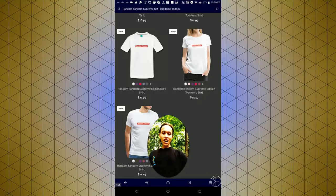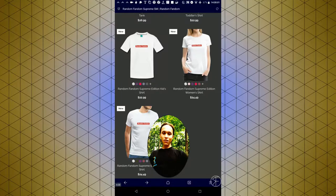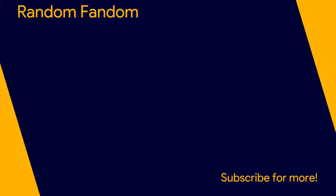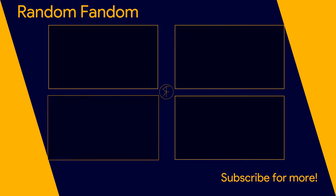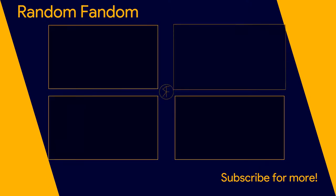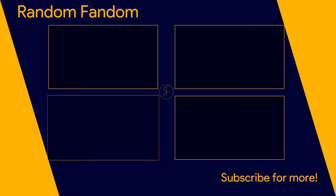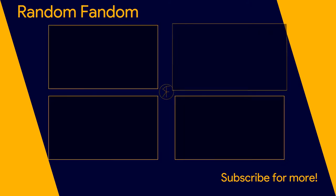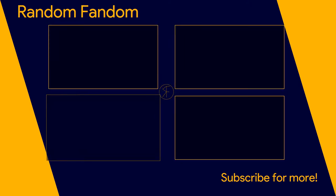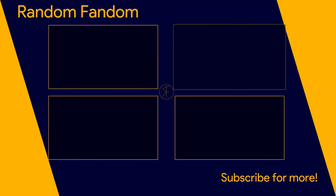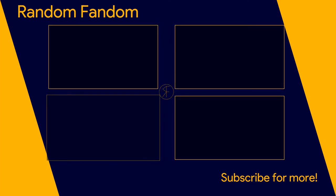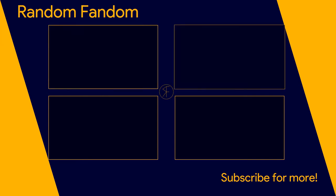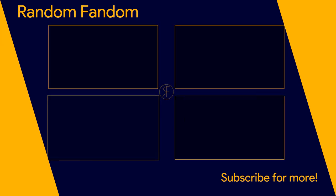Thank you guys for watching, and be sure to like and subscribe if you liked this video. I'll see you next time.